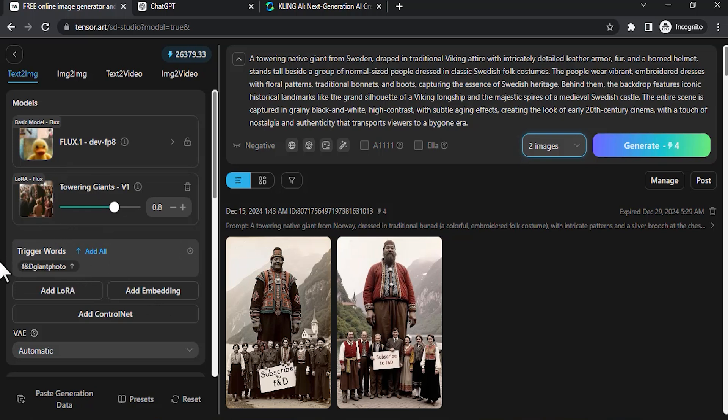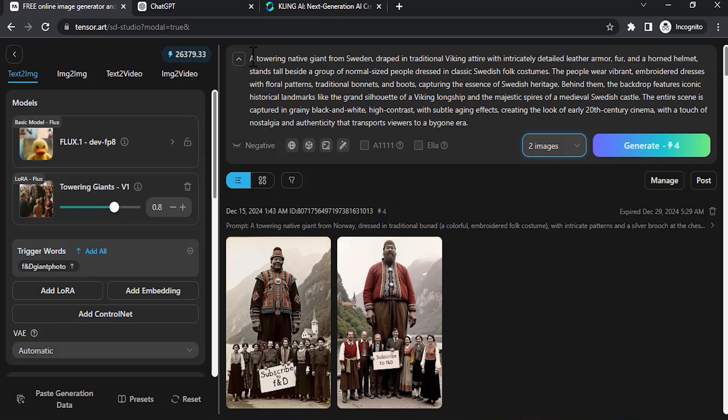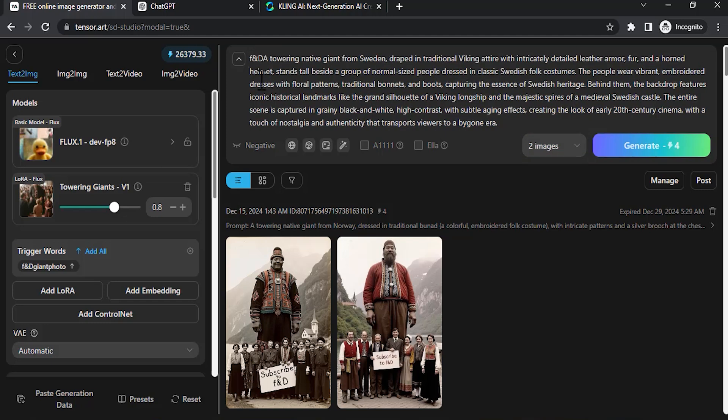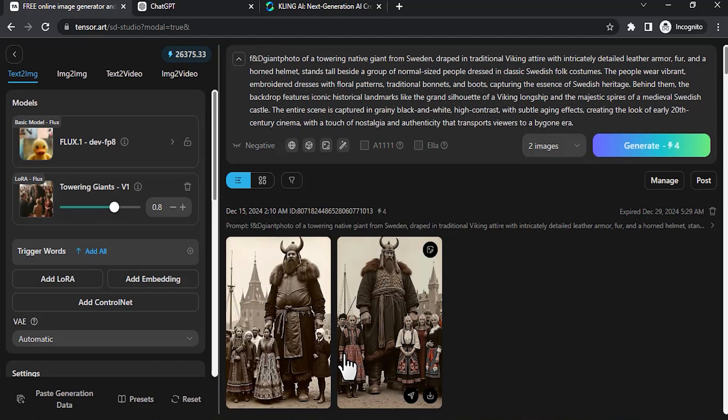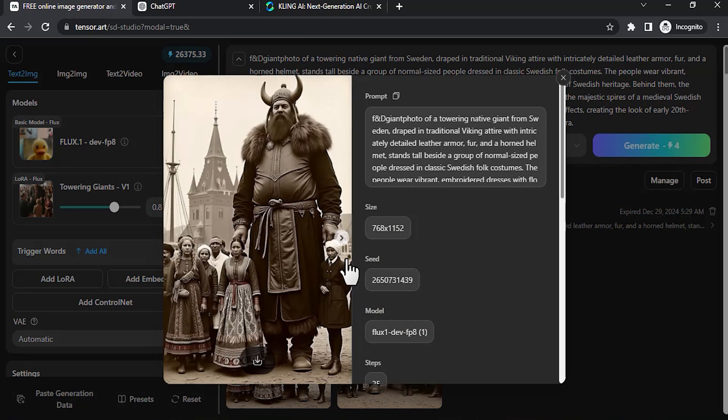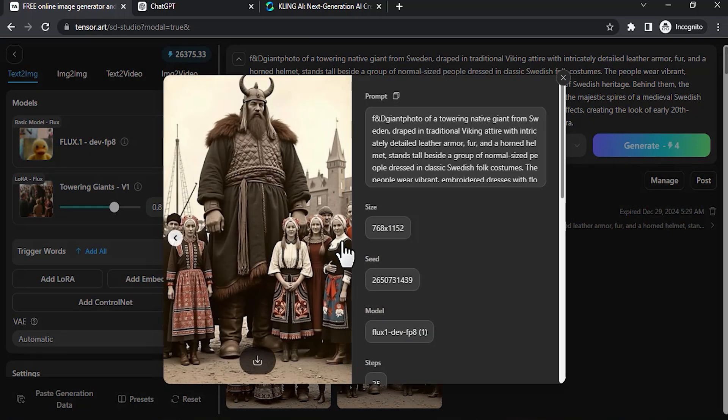Also for this LoRA there is a trigger word. I'm going to add that trigger word in the front of the prompt. I'm going to generate, and you can see the result. These are the two different results. I like this one. To download you can click over here.